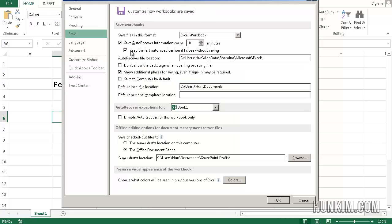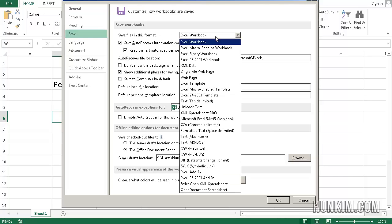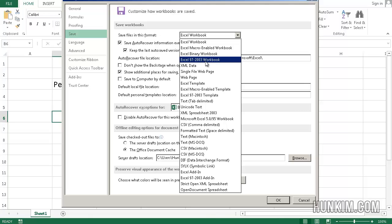If you click on the save tab, if you hit the drop down box for save file, you can actually save as some ancient format called Excel 2003, 97-2003. Back in the day when you saved your Excel files, the extension was actually three letters XLS. Now we have an extra letter at the end, X.